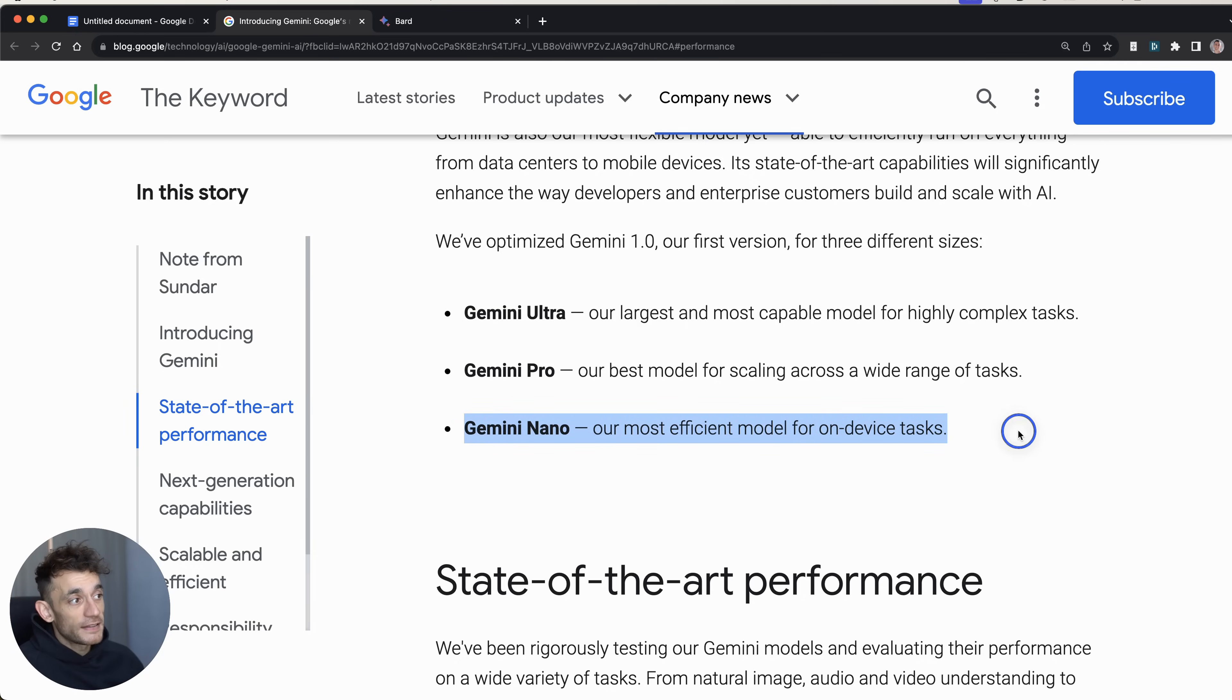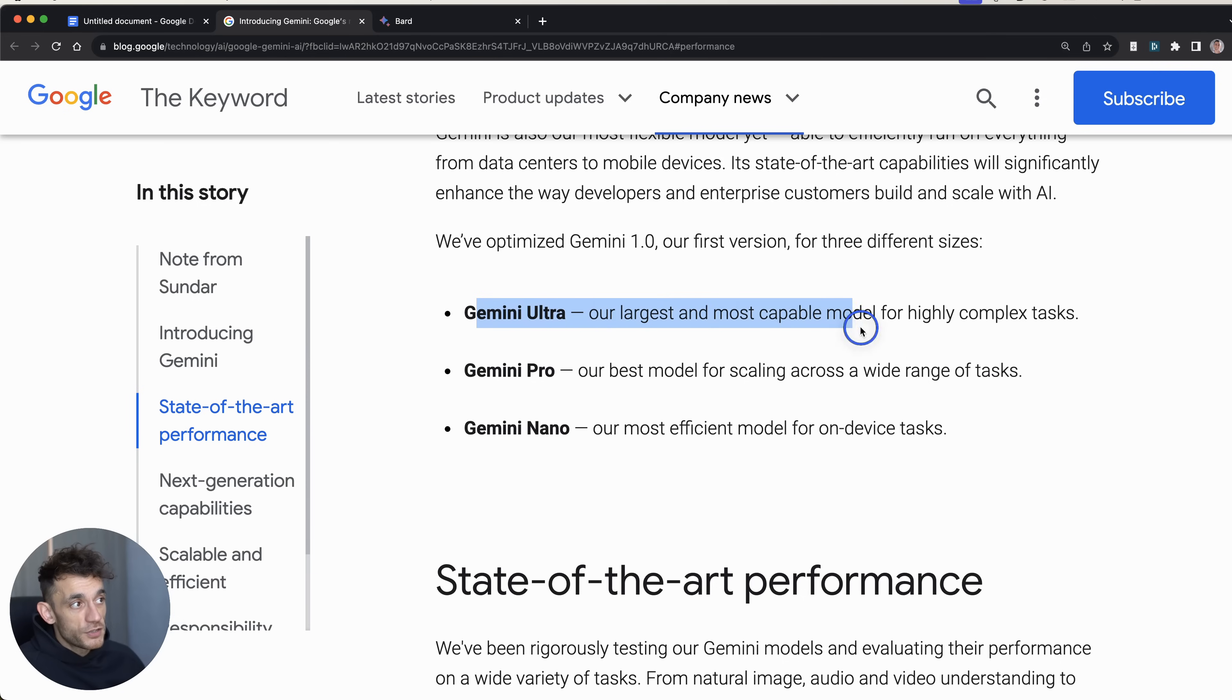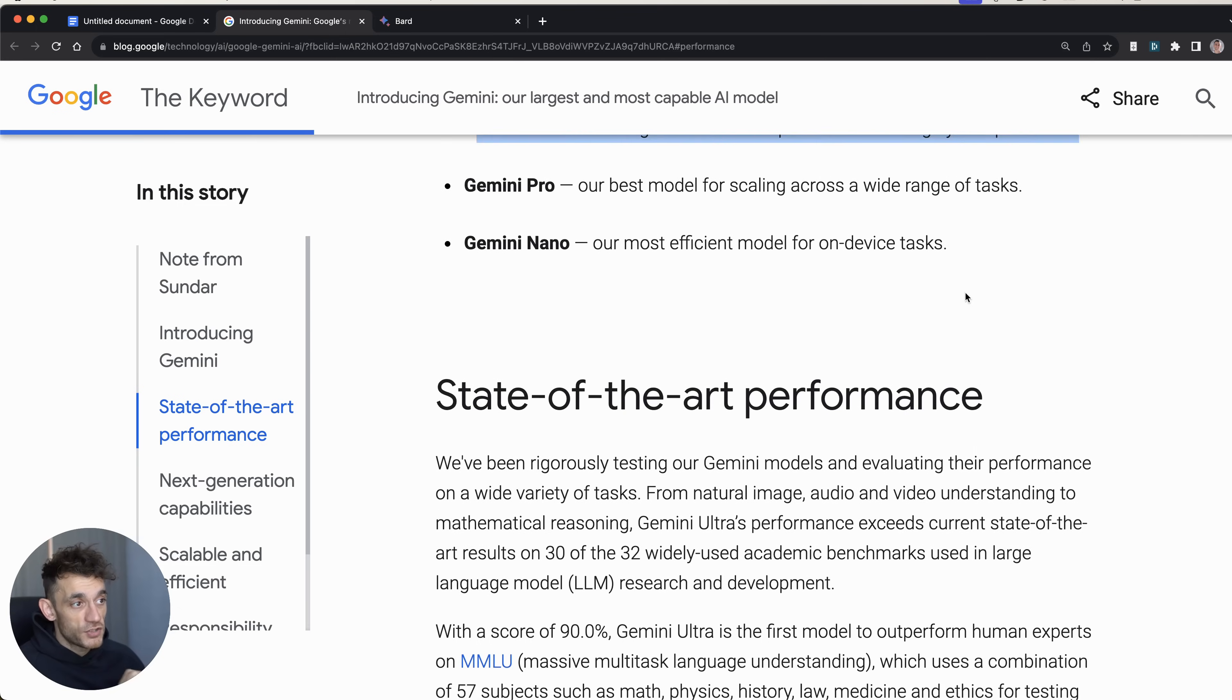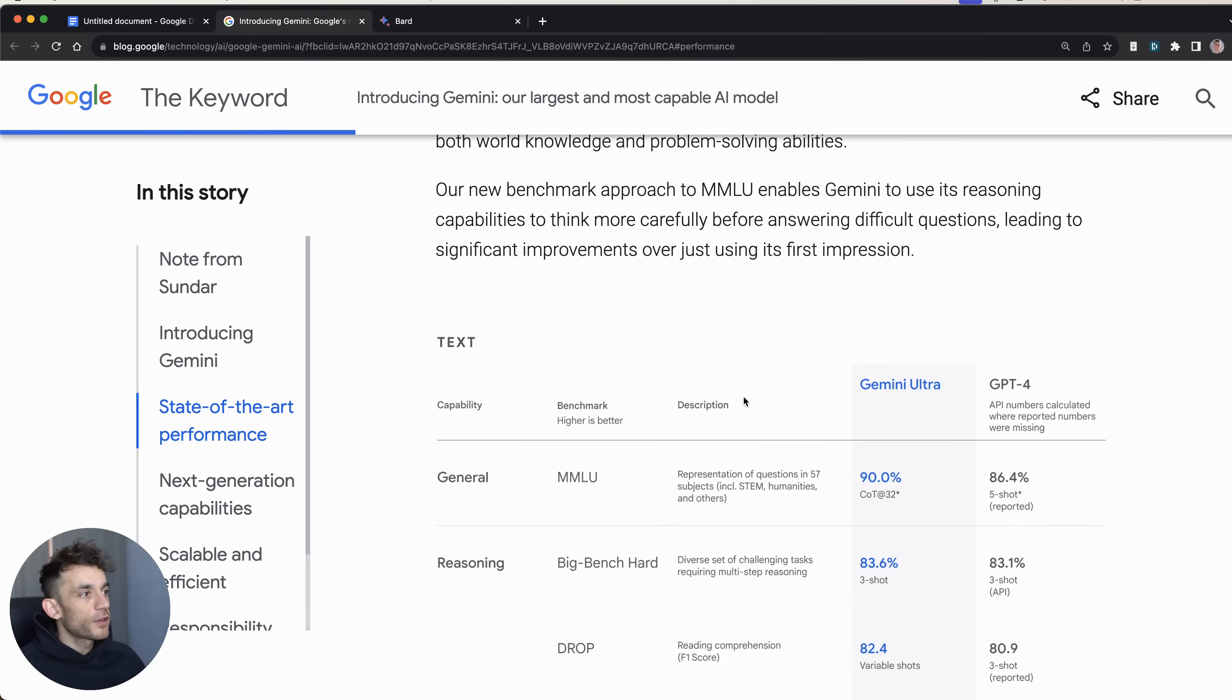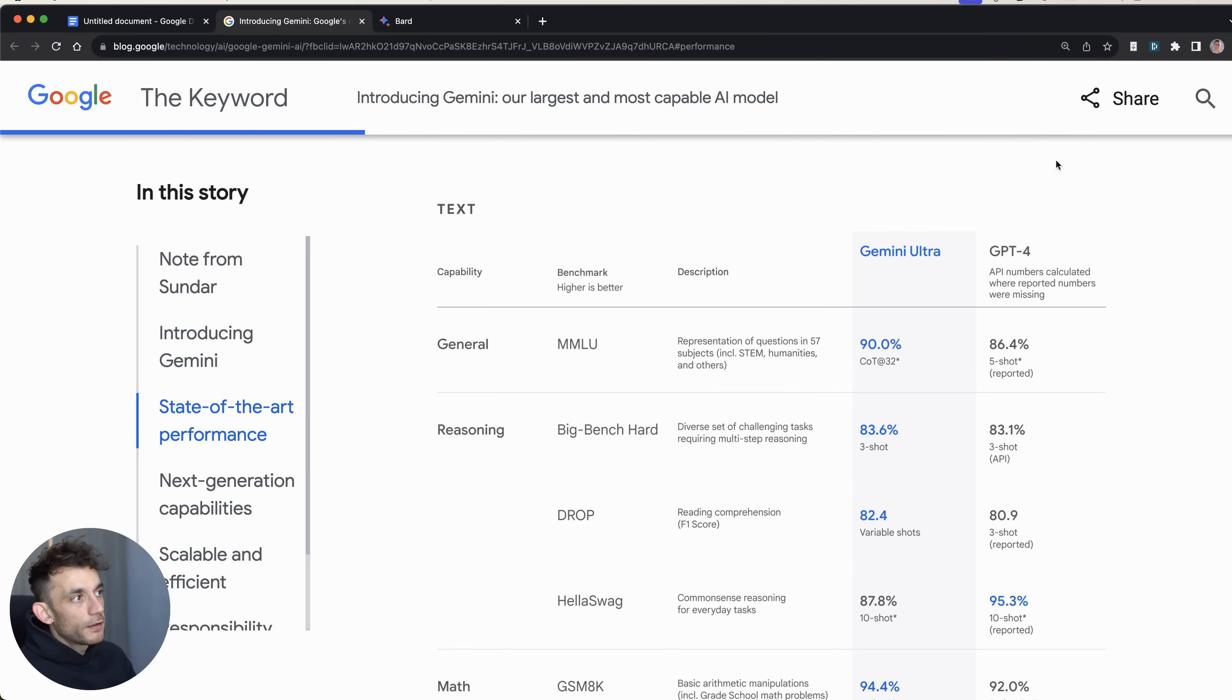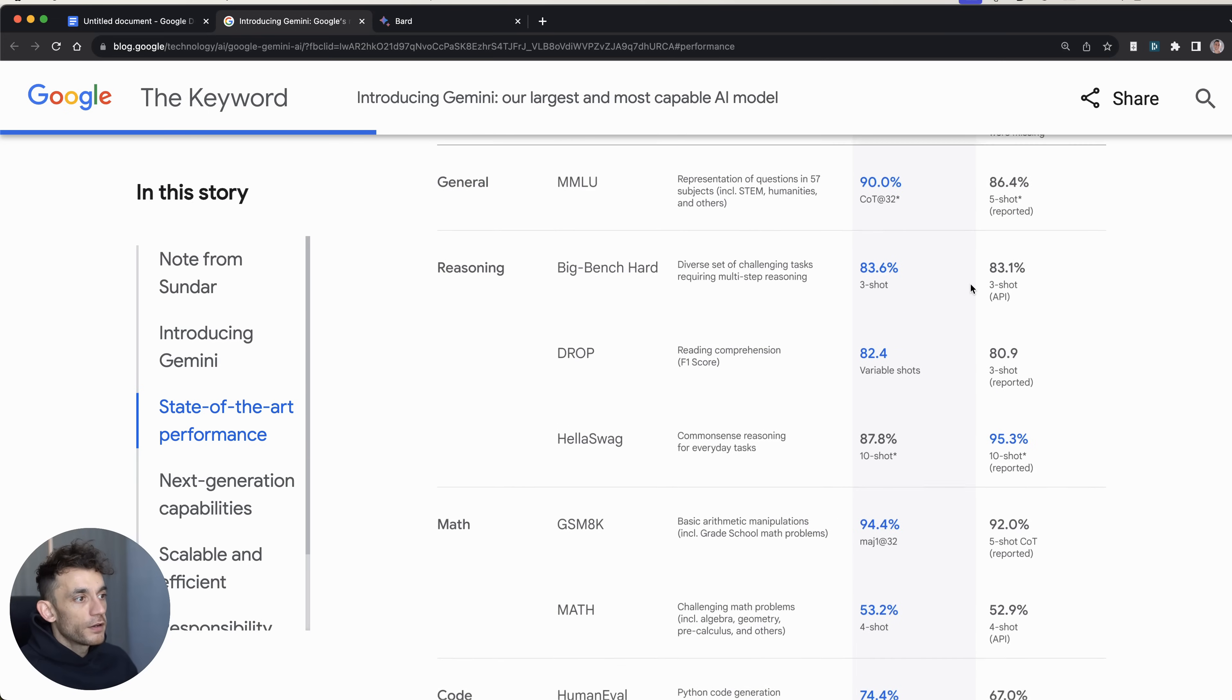You've got Gemini Nano, which will actually be run on mobile devices like the Google Pixel. Then you've got Gemini Pro, which is essentially their main model they've just released today. That's available on Google Bard already. We'll be testing it out today and seeing how it performs. And you've also got Gemini Ultra, which is their largest and most capable model. This is more for complex tasks. I would say it's more like ChatGPT-4, and we'll see how it compares versus ChatGPT-4 in a second.